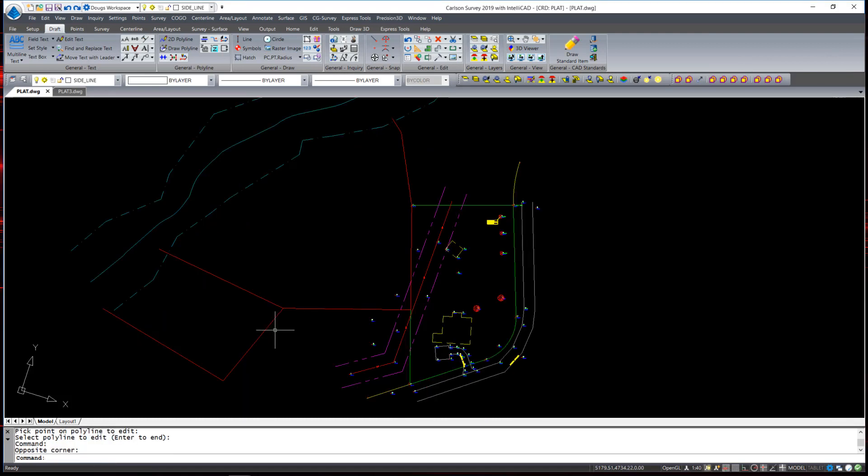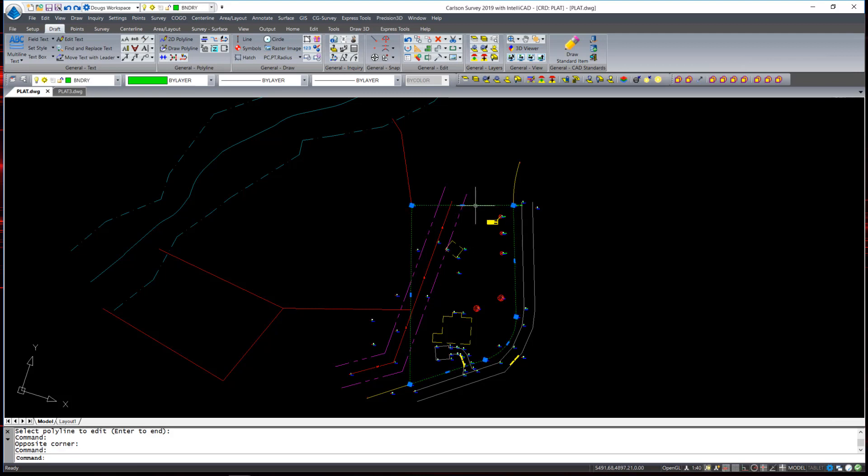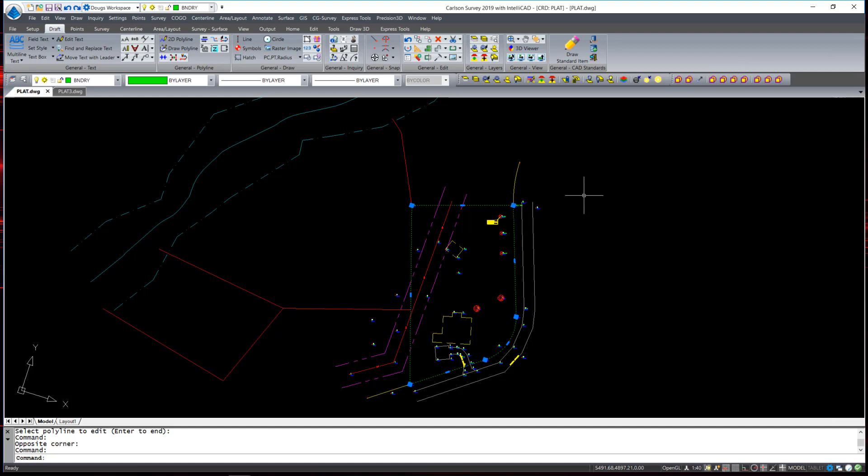Another polyline editing tool that surveyors would often like is to set the polyline origin. When a polyline is first created, it has a point of beginning. That point of beginning sometimes may be random. When a surveyor would like to write a legal description that begins at a particular point, they can take a polyline such as this boundary line and dictate where that description would begin by setting that origin, the beginning point of the polyline.